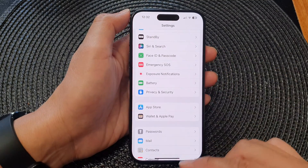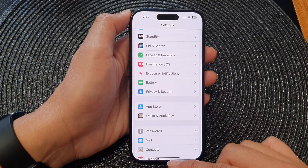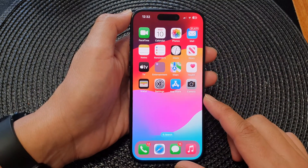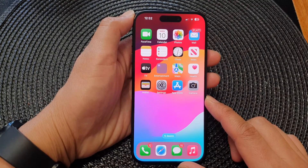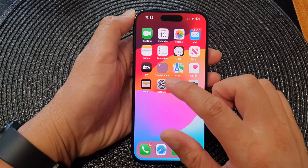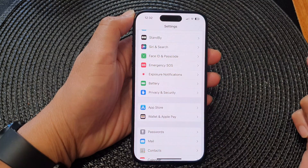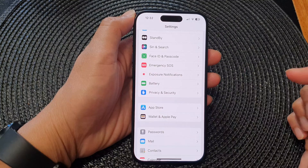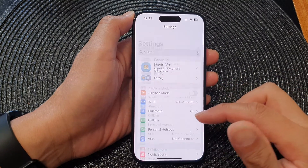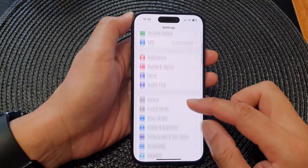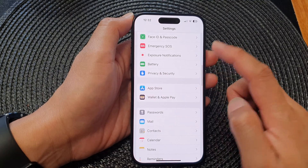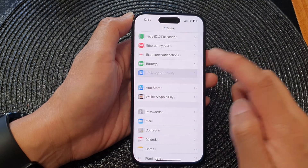First, let's go back to the home screen by swiping up at the bottom of the screen. From the home screen, tap on Settings, then scroll down and tap on Privacy and Security.